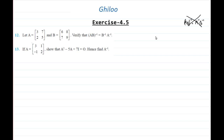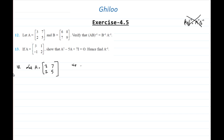The proof of this is out of our scope; here we only need to verify. So let A equal to [3, 7; 2, 5]. We will first find the determinant of A, which is 15 minus 14, equal to 1.